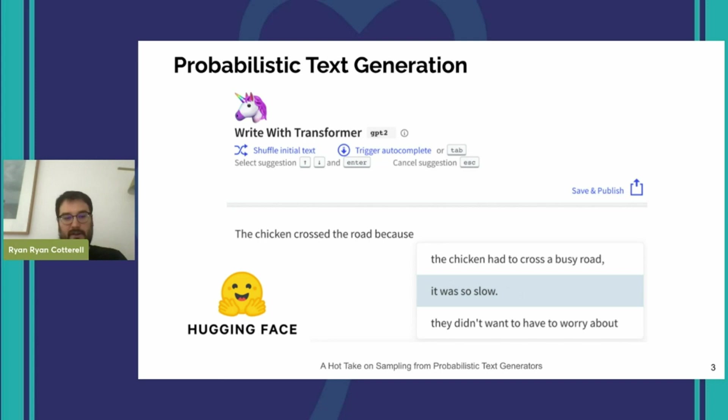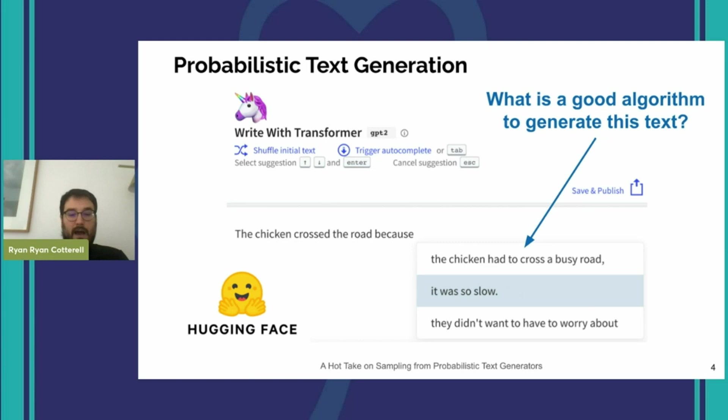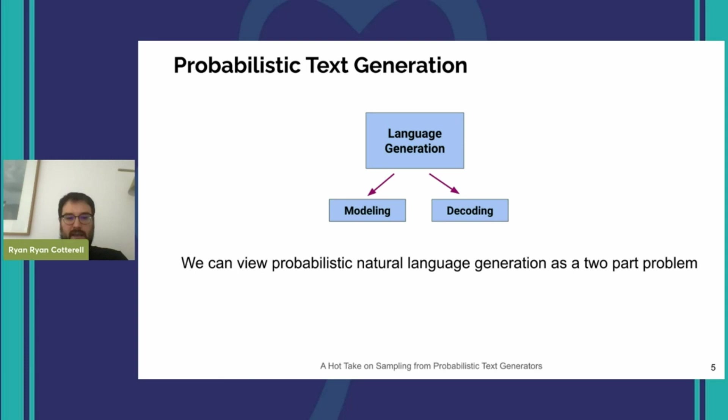Here is an example on this slide — a screenshot of GPT-2, one such model on the Hugging Face website. You can see it has a creative interface where you enter a prefix, for instance 'the chicken crossed the road because,' and it gives you various completions of that text. So the question I'm going to treat in this talk is: what is a good algorithm to generate this text?